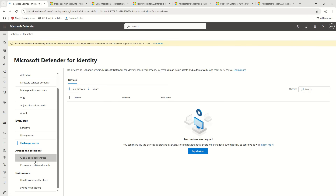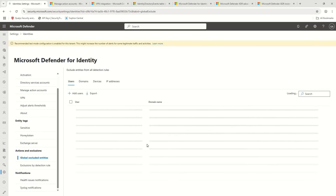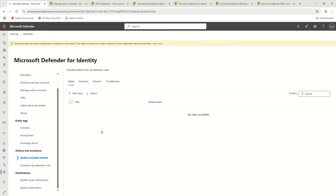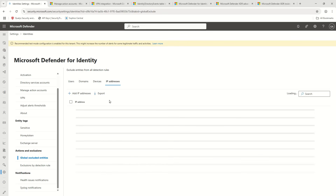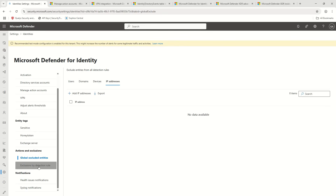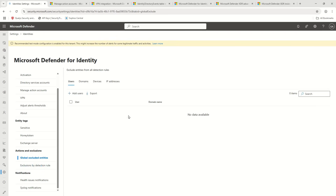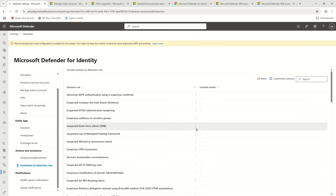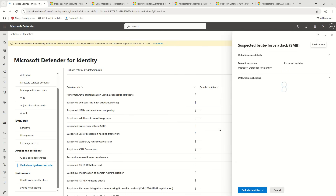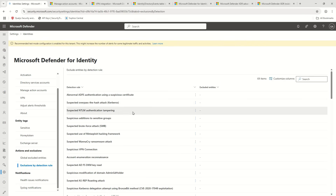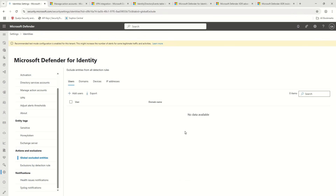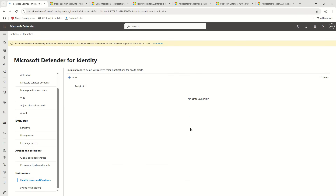If you talk about Globally Excluded Entities — through your analysis you may find certain users, domains, devices, or IP addresses creating false alarms that you want to whitelist. You can do that here. The next option is Exclusion by Detection Rule. Anything added to the global exclusion will be excluded from all detection types. But using exclusion by detection rule, you can click on a specific rule and apply exclusions — for devices or IP addresses — specifically to that rule only.